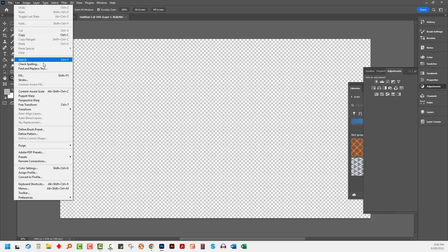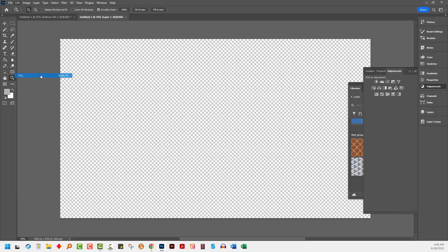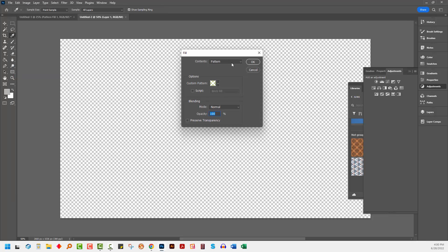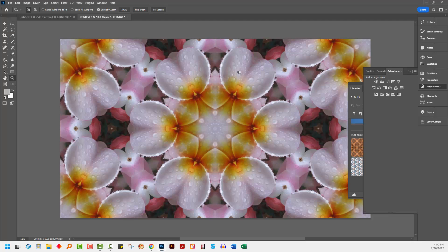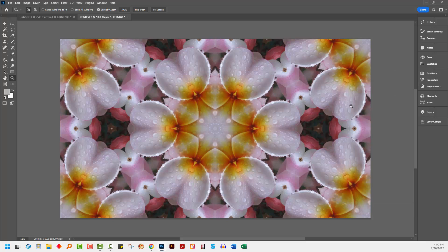I'm going to choose Edit and Fill. And then I'm going to choose Pattern. And from the Custom Pattern list, I'm going to choose my pattern. And this will give me one repeat. Now, if you're sending things to Spoonflower, this is exactly what you want. You want a single repeat of this image.